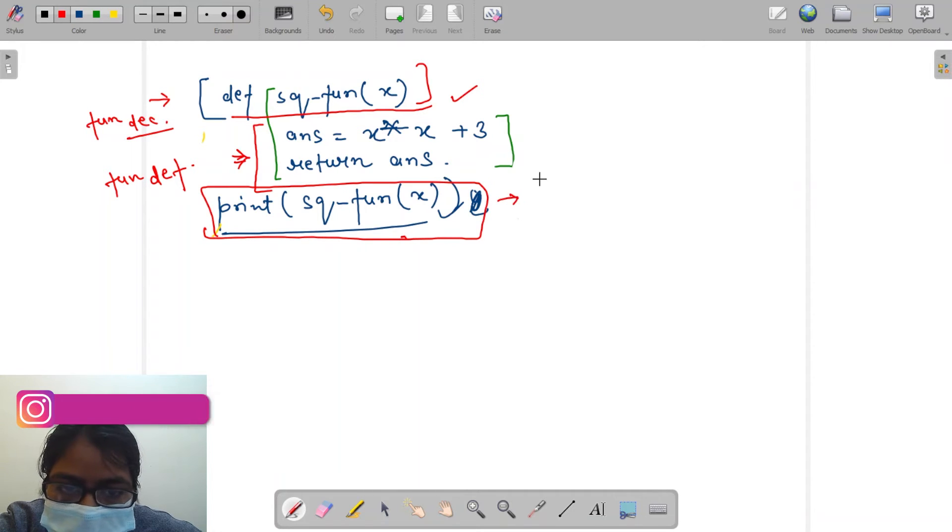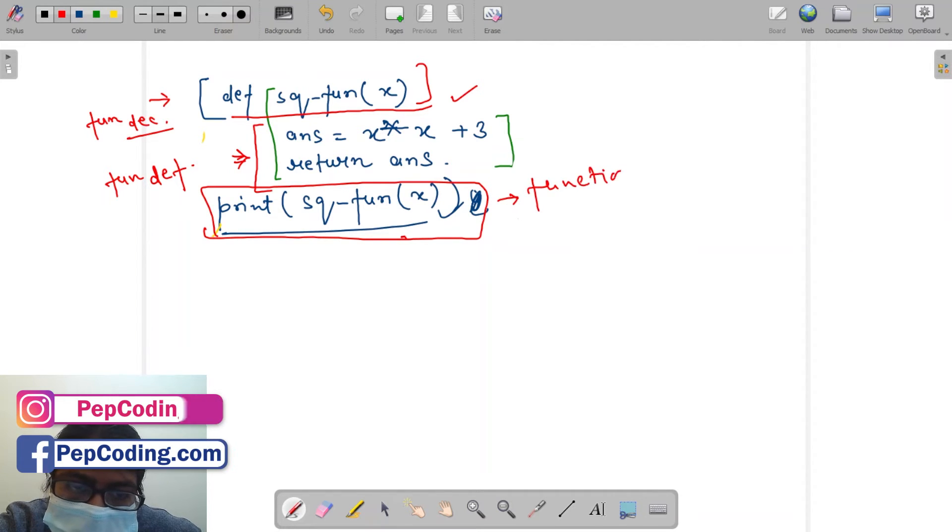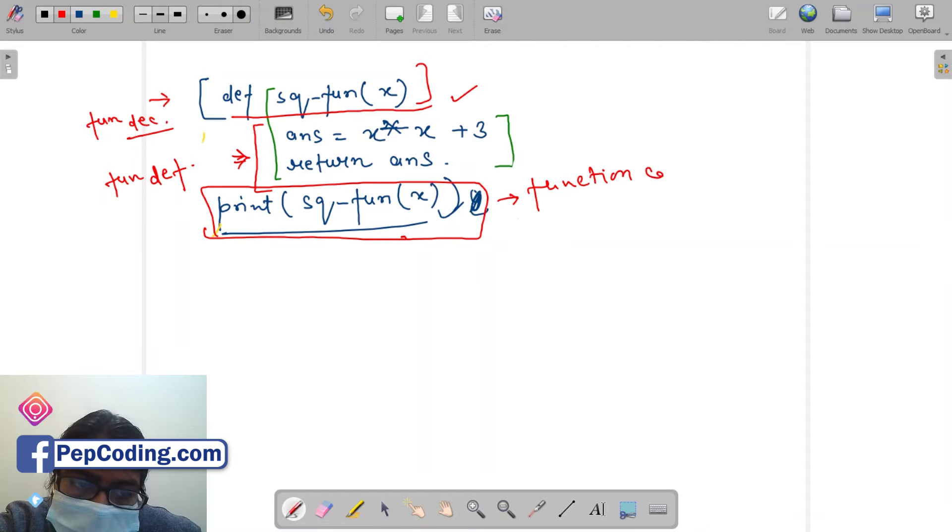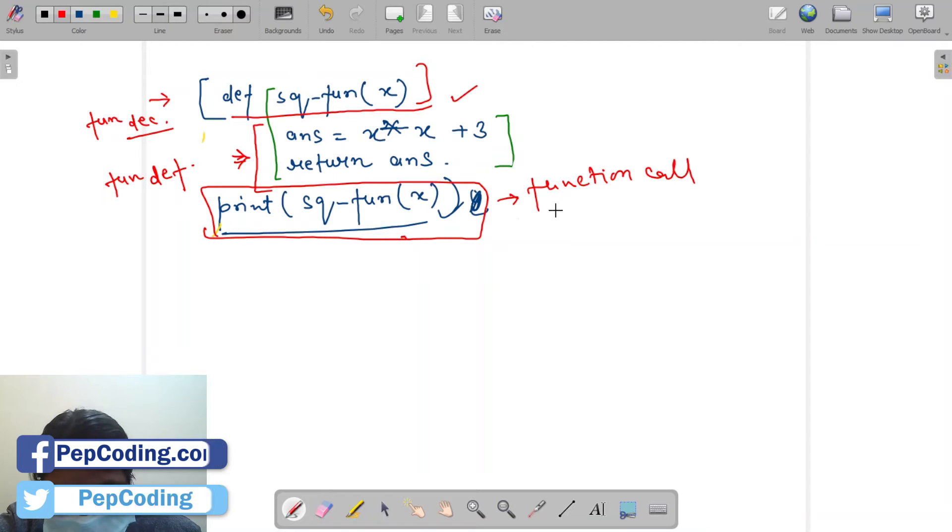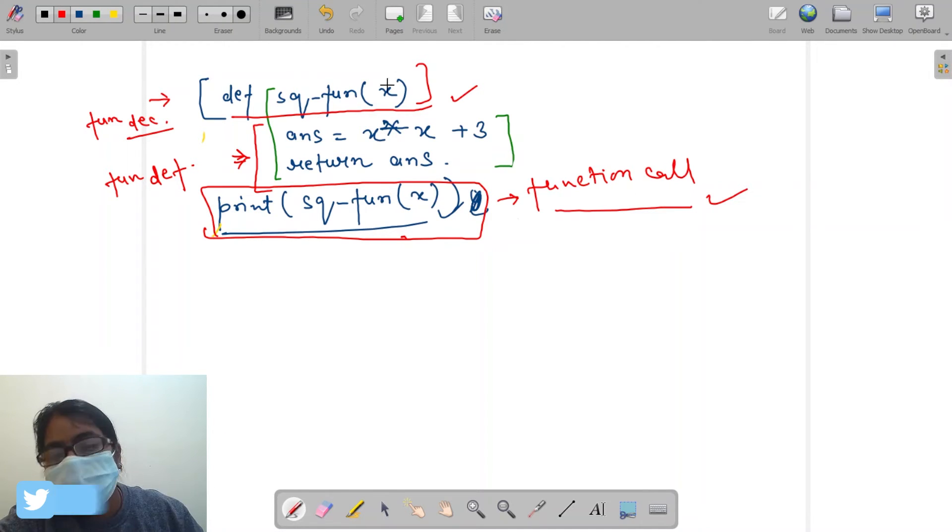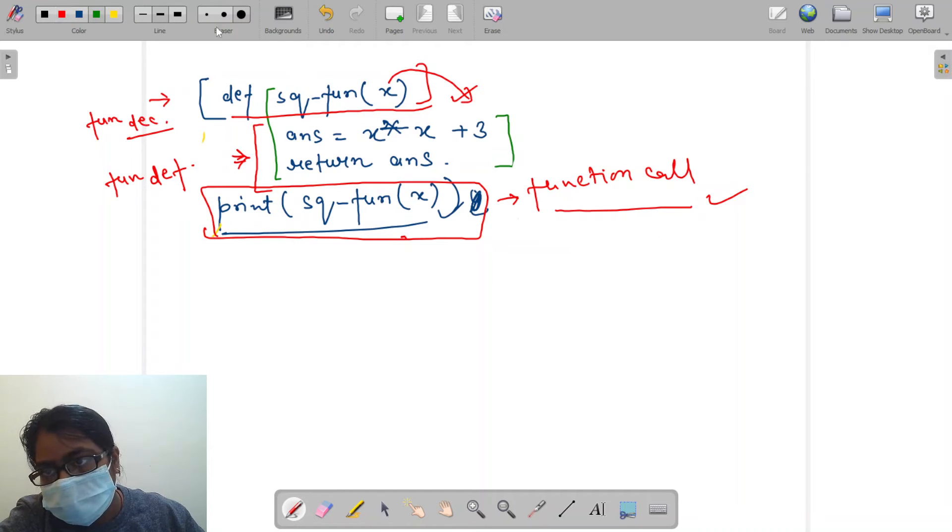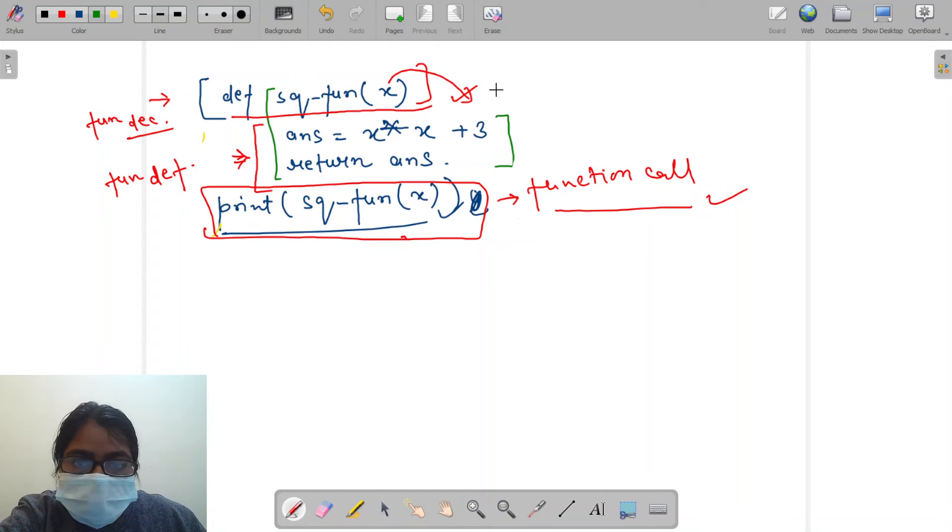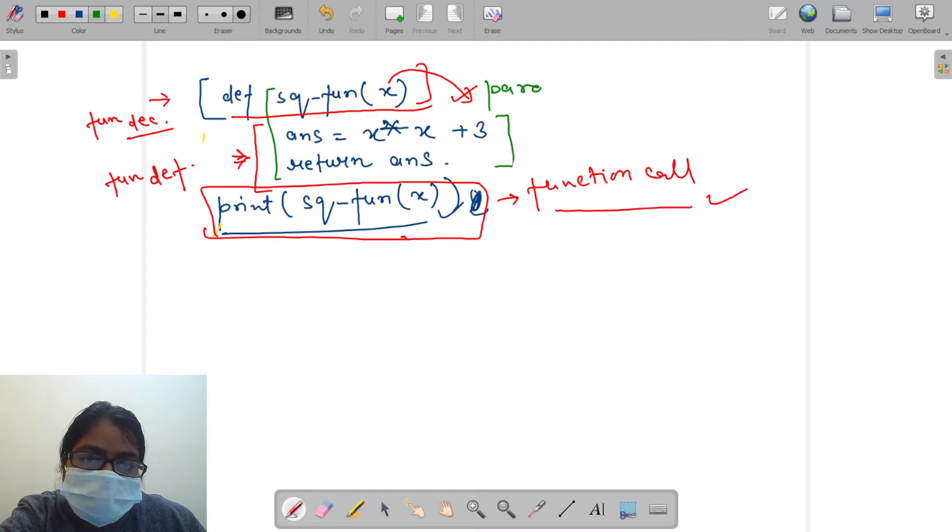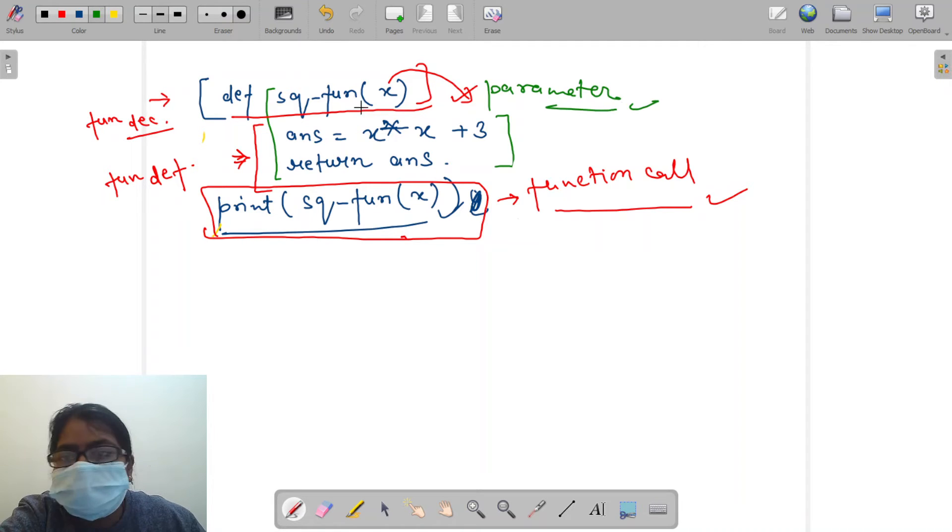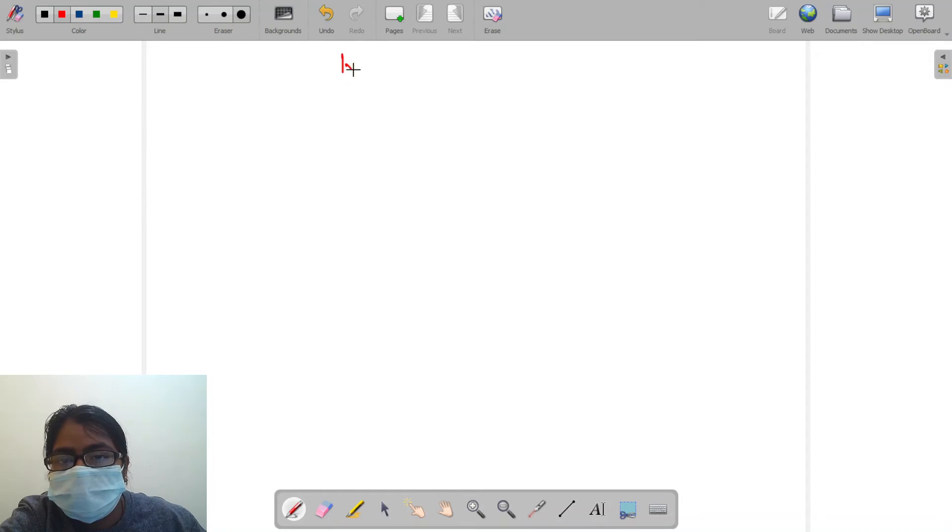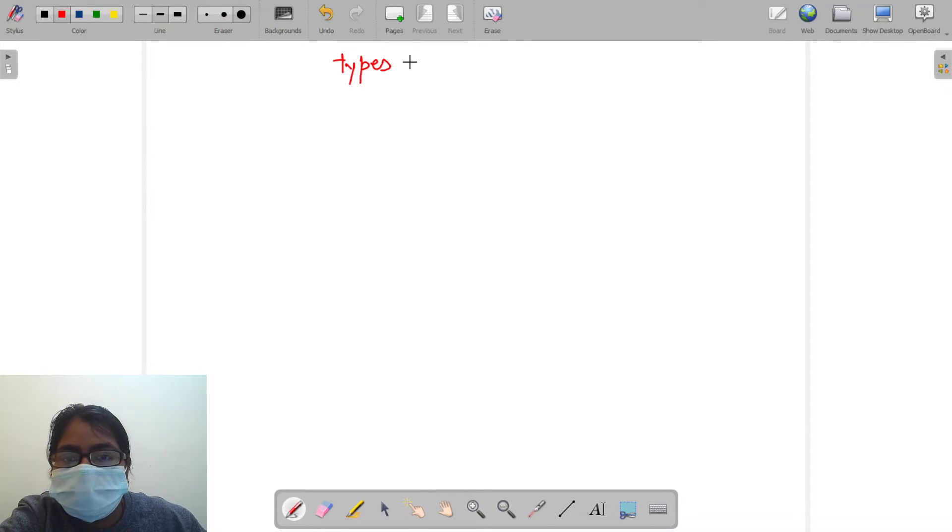When we are calling it, it is called function call. And the values which are passed inside this parenthesis are called parameters. Now let's see types of functions.